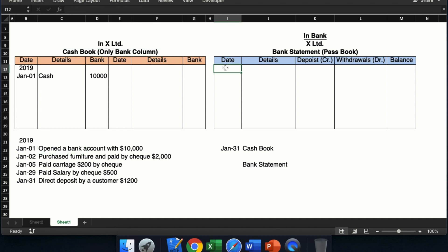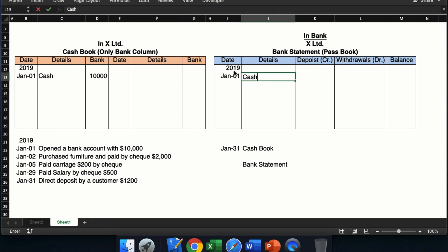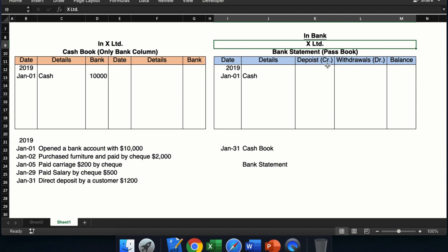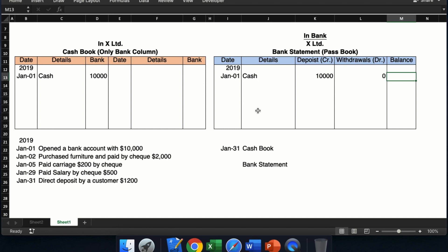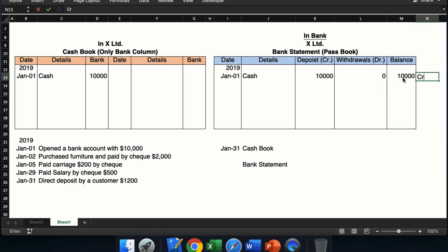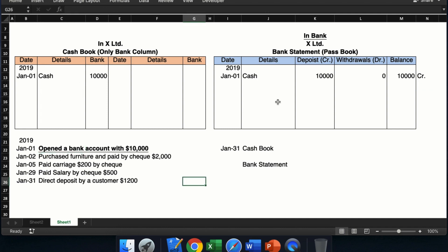Now, the same transaction — we need to see how the bank will record it in the customer's account. On 2019 Jan 1st, the bank will write cash, as the bank got the cash, and will put that money in the deposit column. In the customer's account, deposits are known as credit and withdrawals are known as debit. So the bank will put this 10,000 in the deposit column. The balance on Jan 1st in the customer's account will be dollar 10,000 and it is a credit balance, because the total of credit is more than the total of debit. This is the recording of the first transaction in both the books.